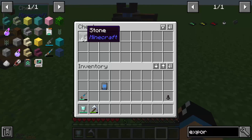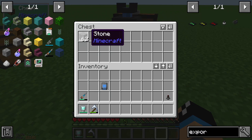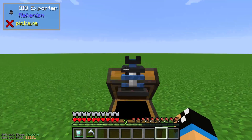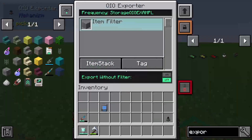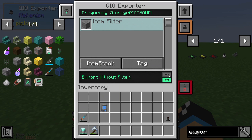You can see that the chest now has 62 stones. If we reset the filter here we are able to export everything from our storage system, but that makes no sense — especially if we only want to export a maximum of one item type.